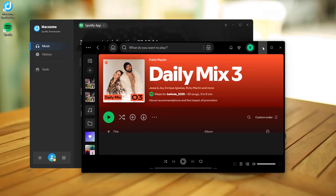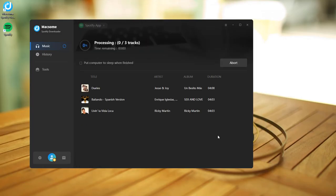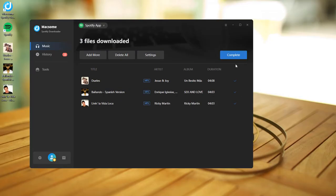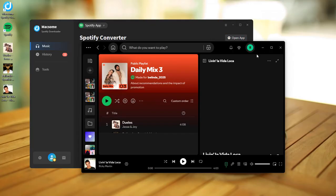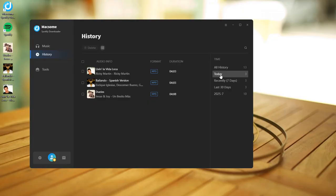Once you've selected everything, click Convert to start downloading your chosen tracks. The download process has been fast-forwarded so you won't have to wait. Once done, head over to the History tab and click the folder icon to locate the downloaded Spotify songs.